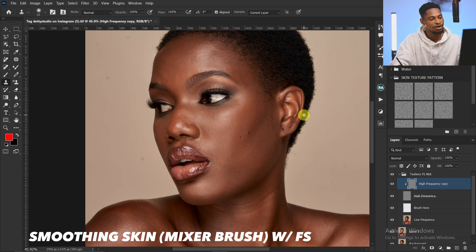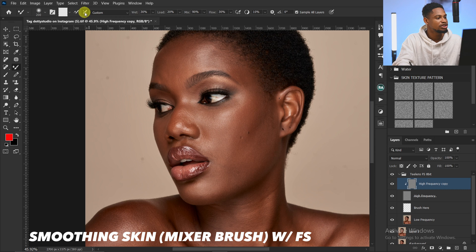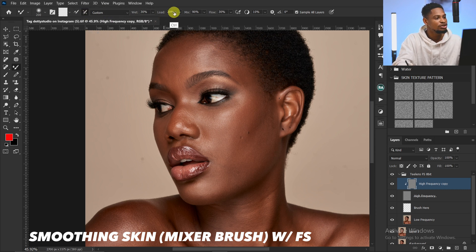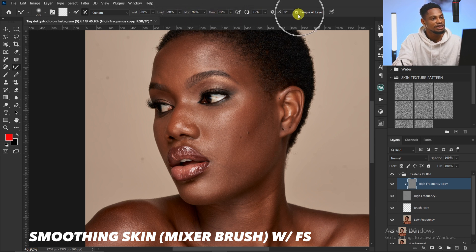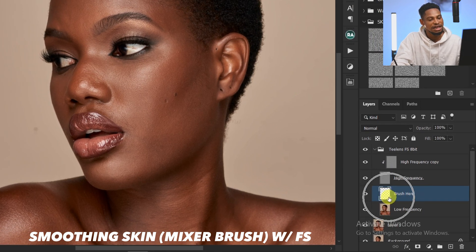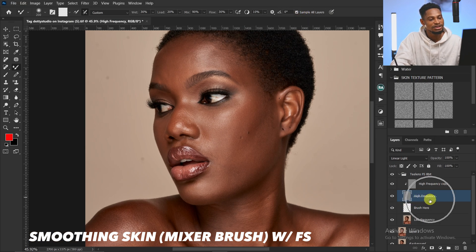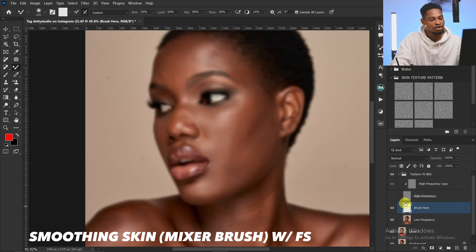Now I'm going to smooth out the skin using the Mixer Brush tool. Pick your Mixer Brush tool, make sure 'Clean brush after each stroke' is selected, set your Weight to 30, Load to 20, Mix to 90, and Flow to 30. Make sure 'Sample All Layers' is selected because we're going to be brushing on an empty brush layer.